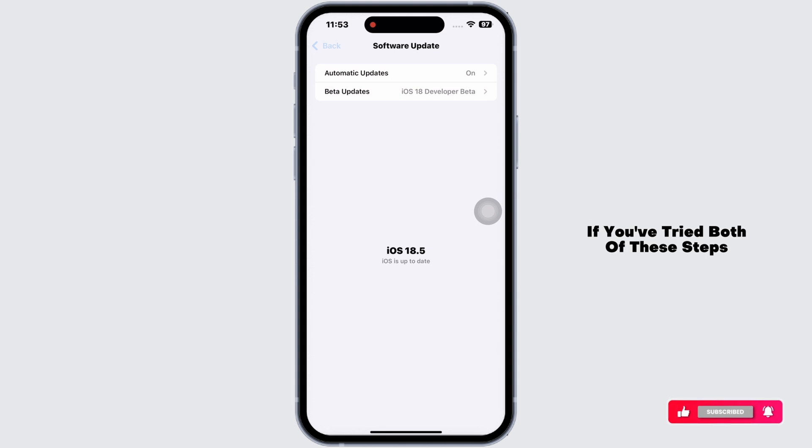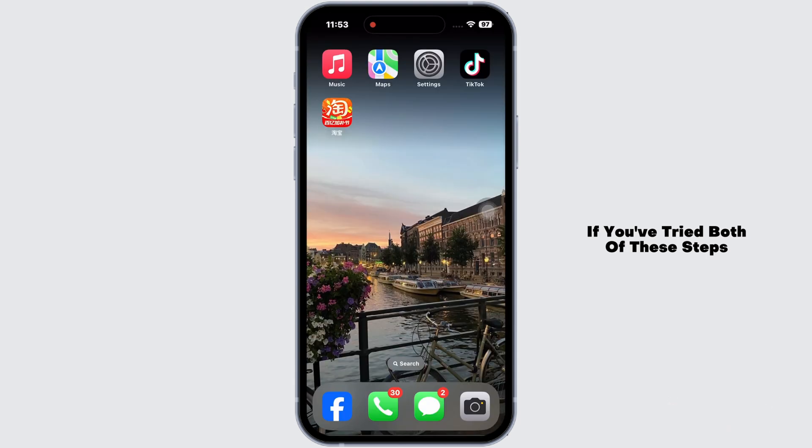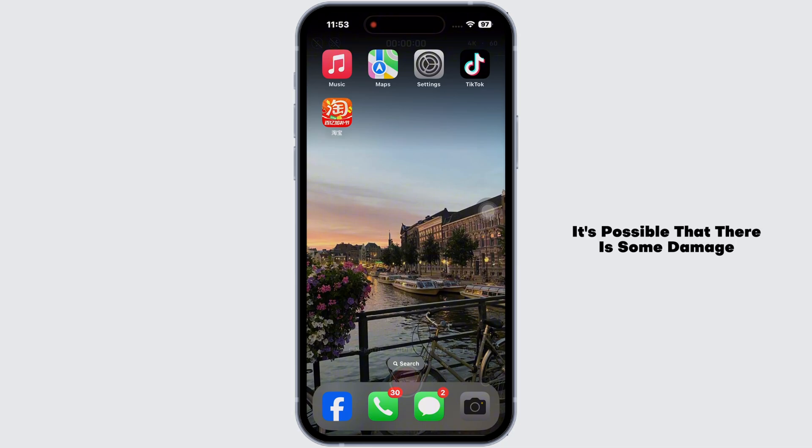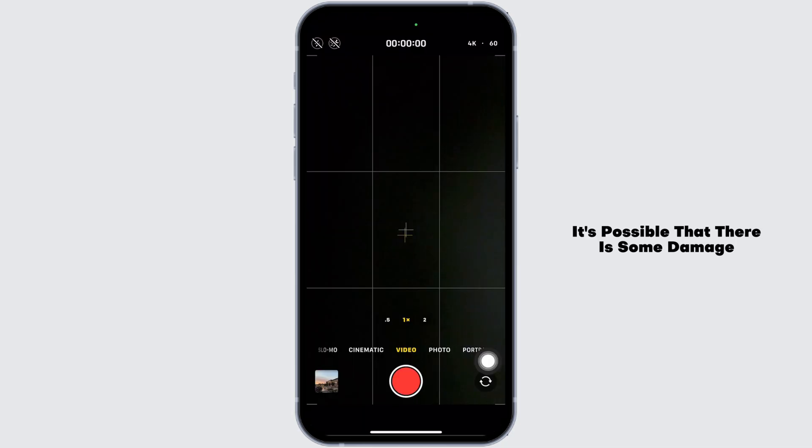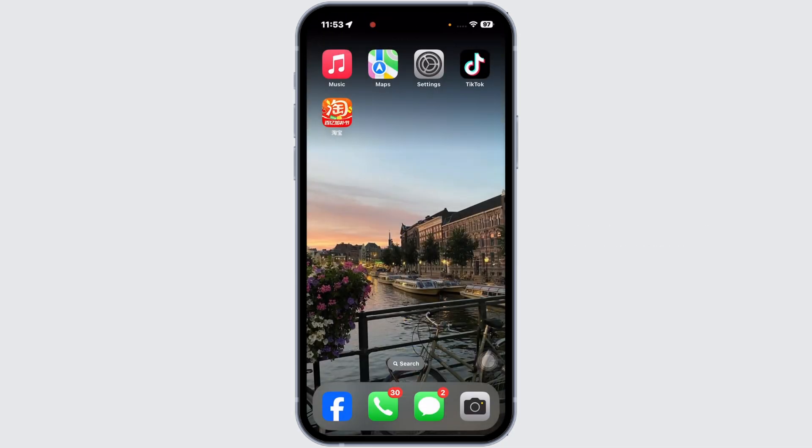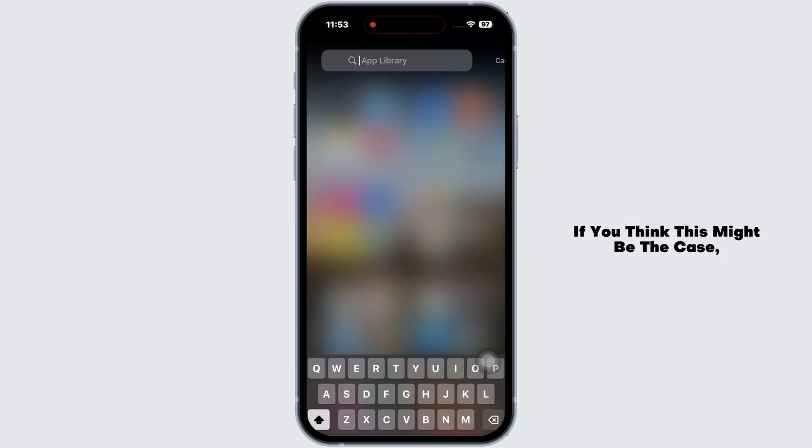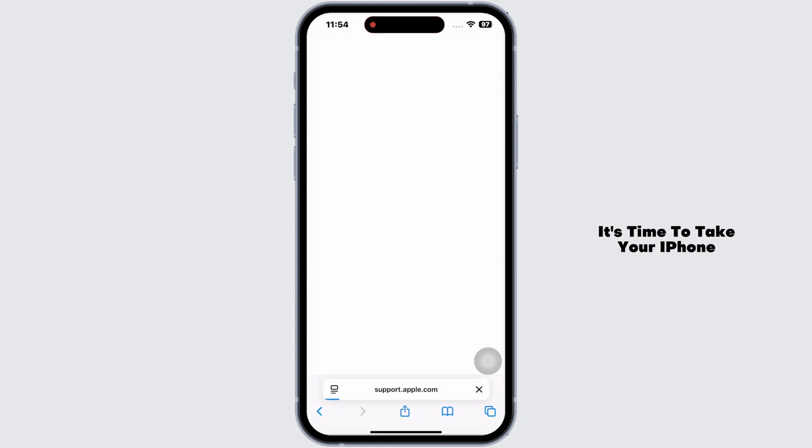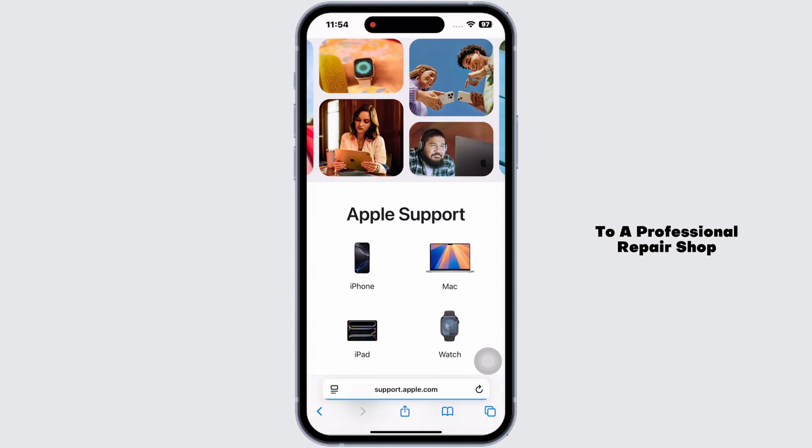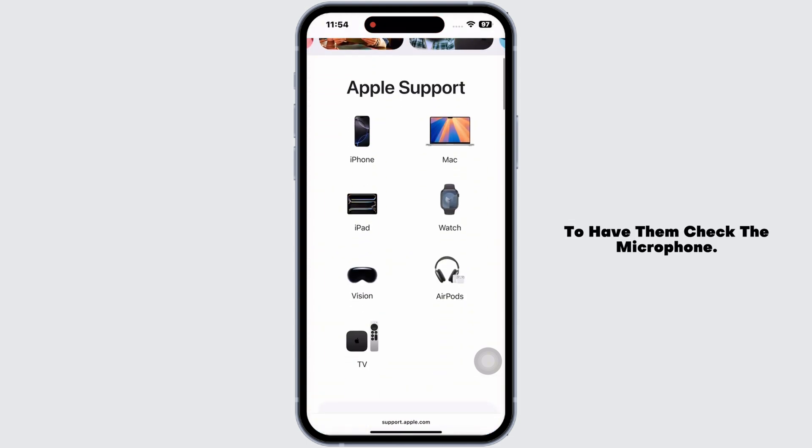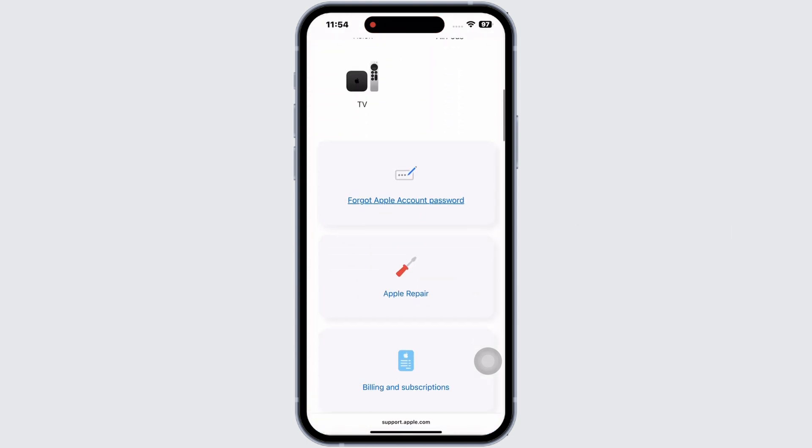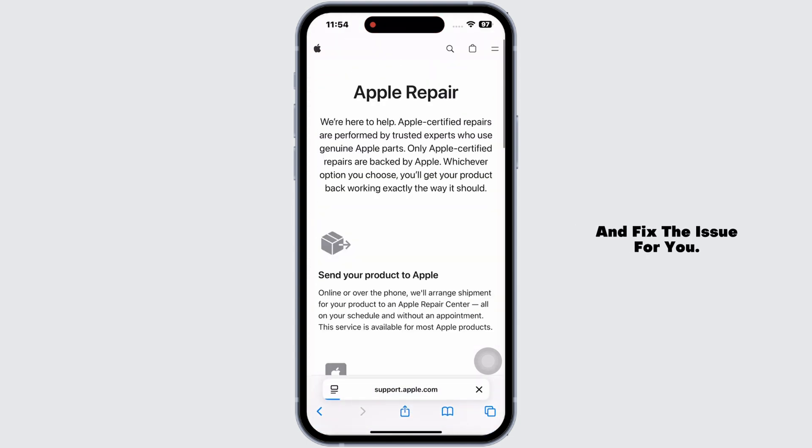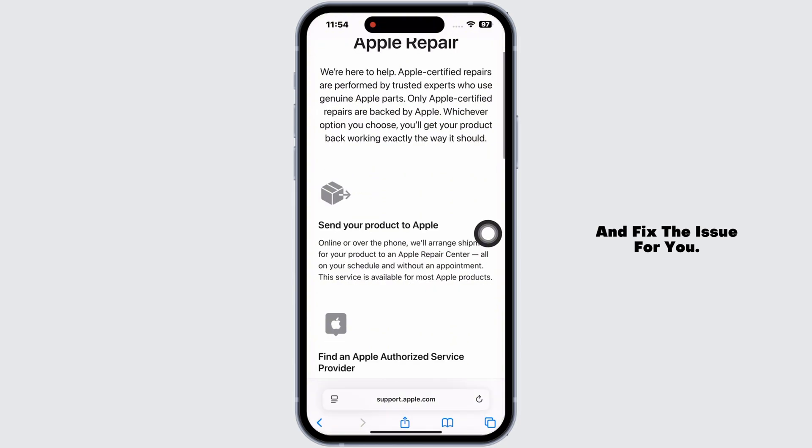If you've tried both of these steps and are still facing the issue, the problem may be with your iPhone's microphone. It's possible that there is some damage or malfunctioning part. If you think this might be the case, it's time to take your iPhone to a professional repair shop to have them check the microphone. They'll be able to diagnose and fix the issue for you.